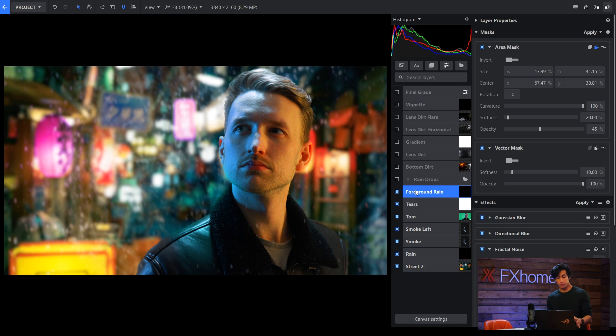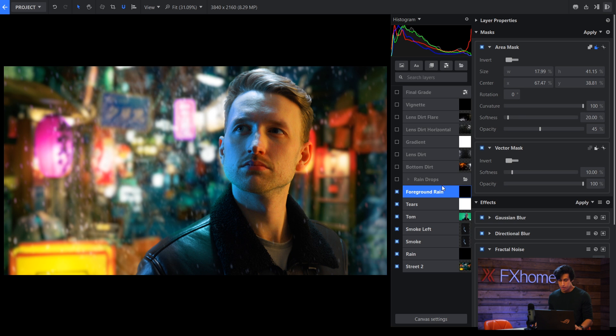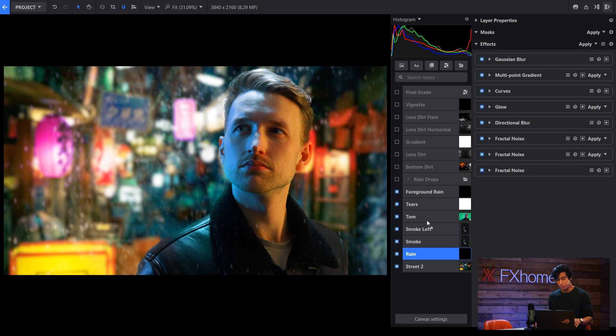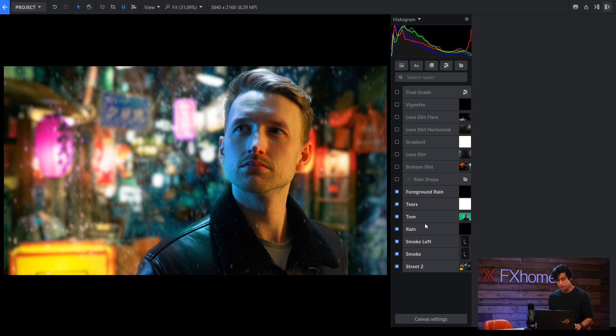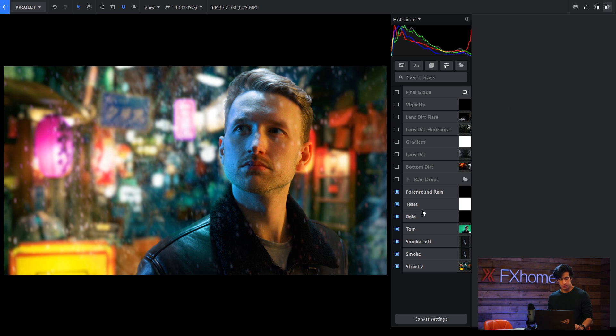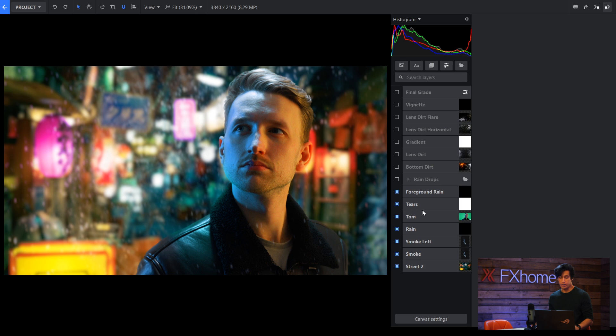Then we have some foreground rain. This is the same technique as before but I've put it in front of Tom's layer. The reason I didn't do that from the beginning was because it becomes too much if I just put it over everything. So I wanted to separate the background rain from the foreground rain.